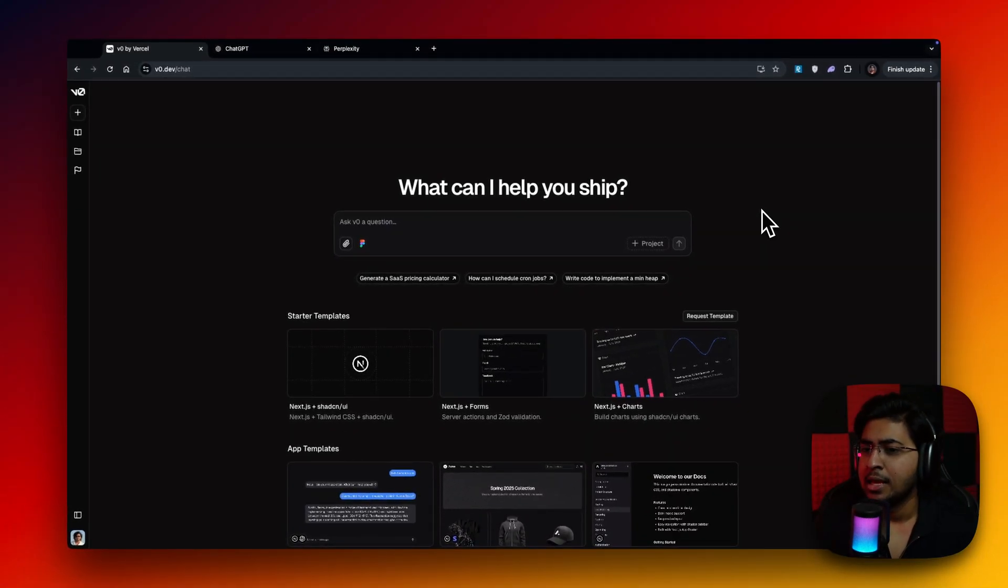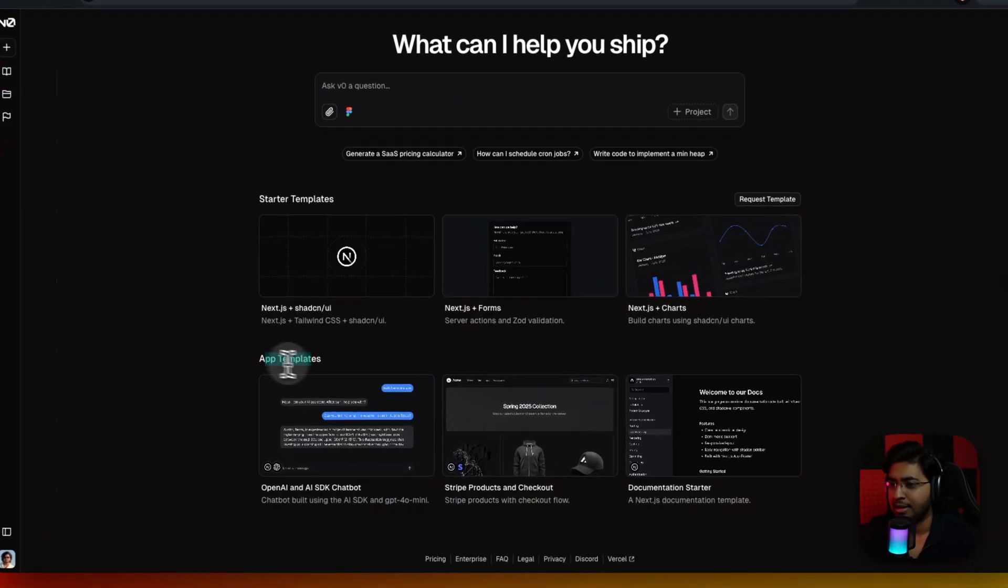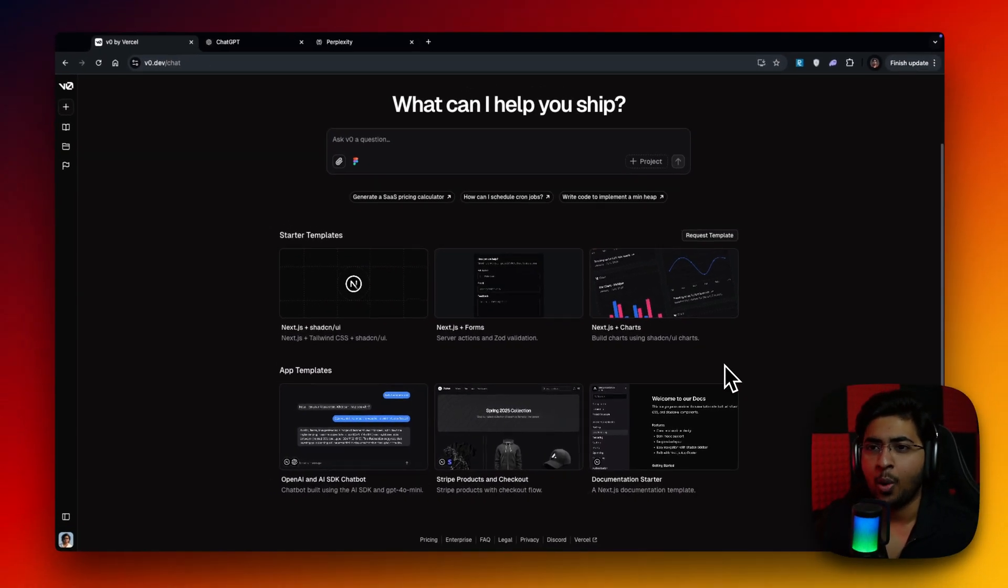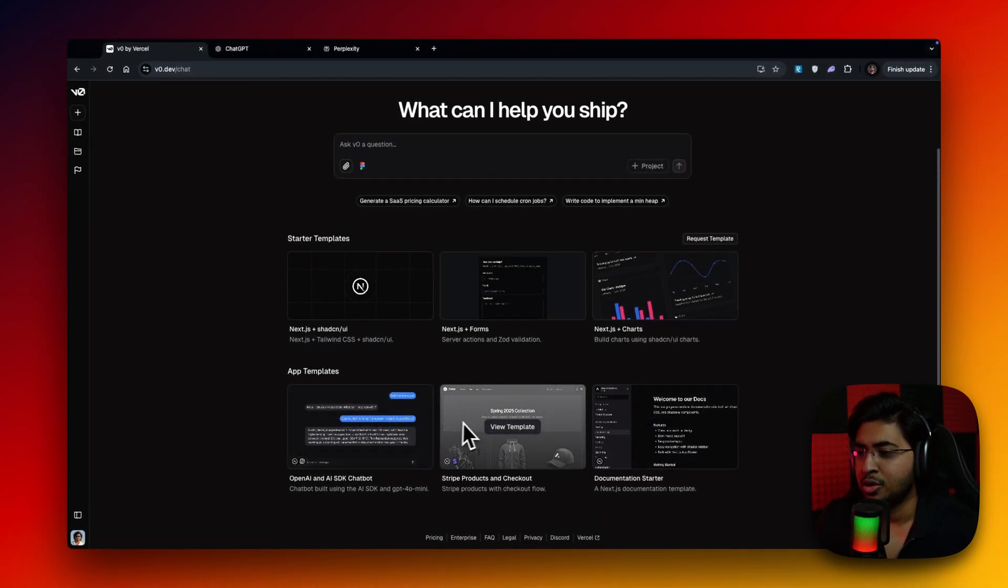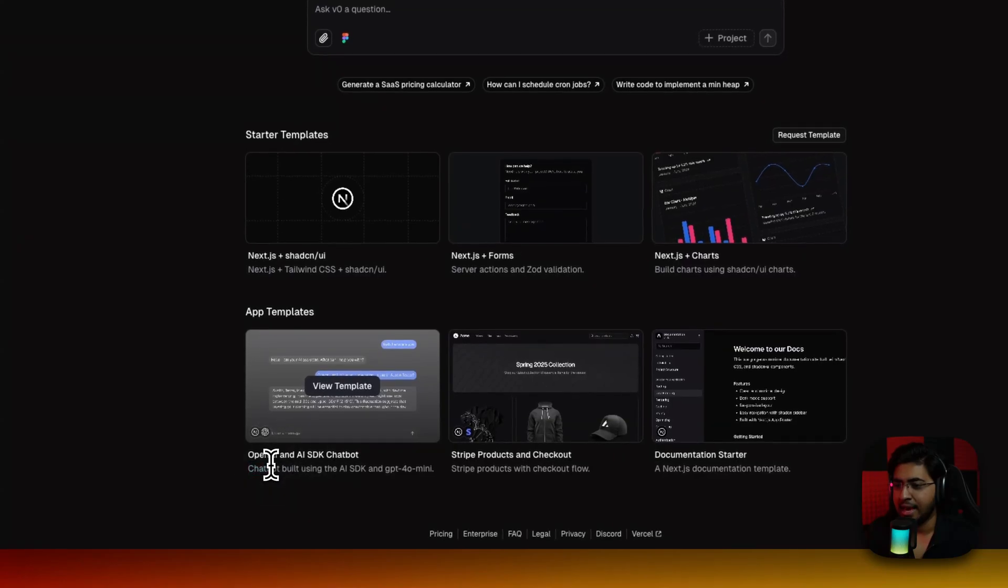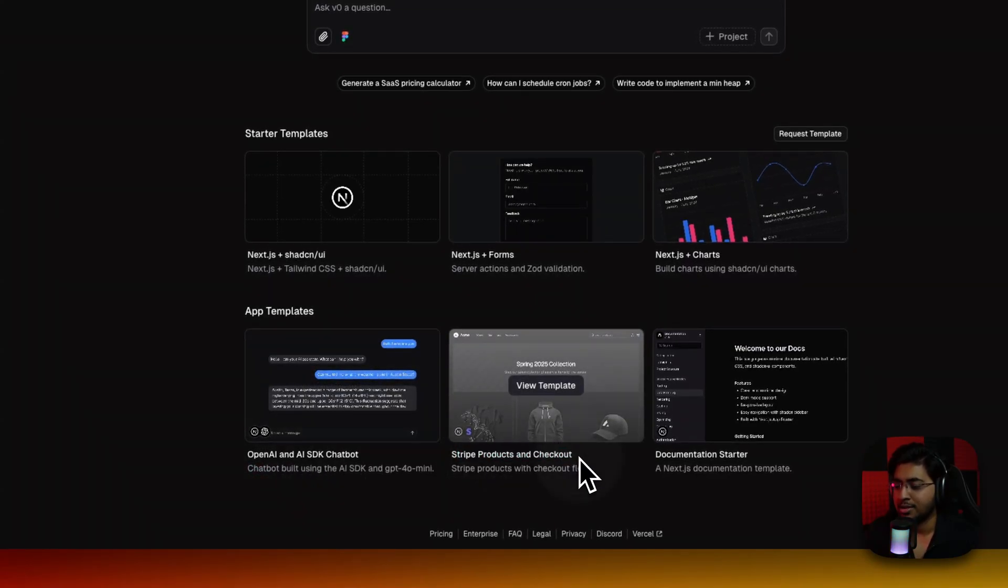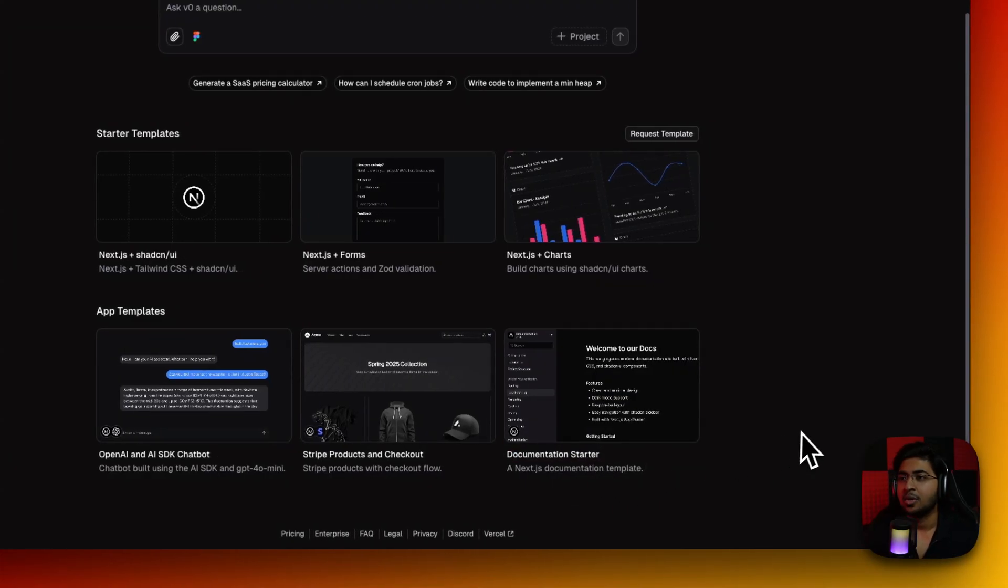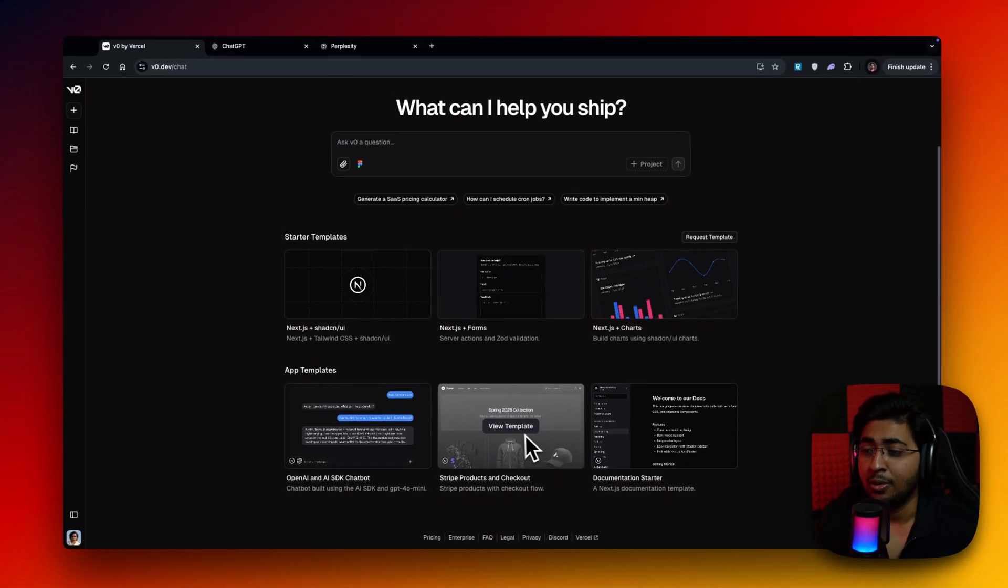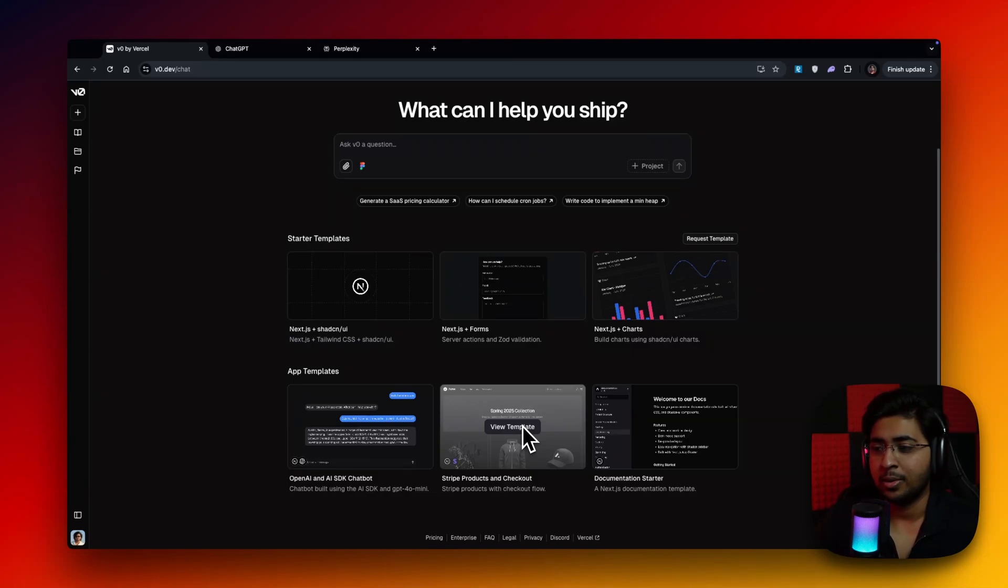This is basically what we'll be learning in this video and the next couple of weeks as well. So the first thing we're going to get started with is the app templates. So what exactly are these app templates and how can you use them? Currently, we only have one, two, and three. The first one is OpenAI SDK chatbot. And there's a Stripe products and checkout and documentation starter. So imagine this as a Shopify.